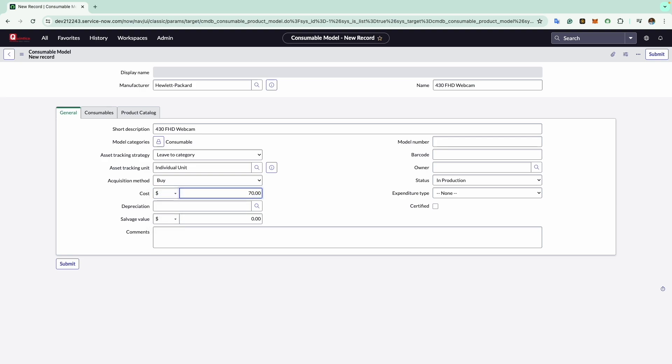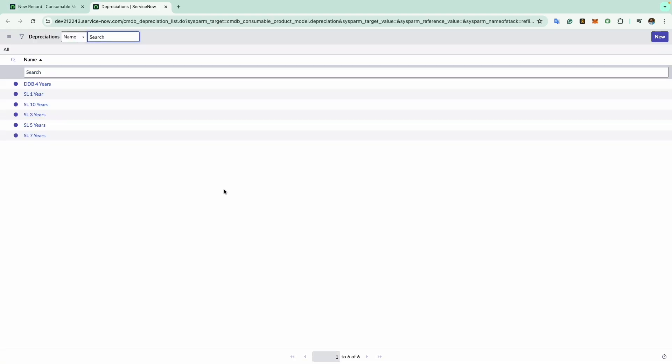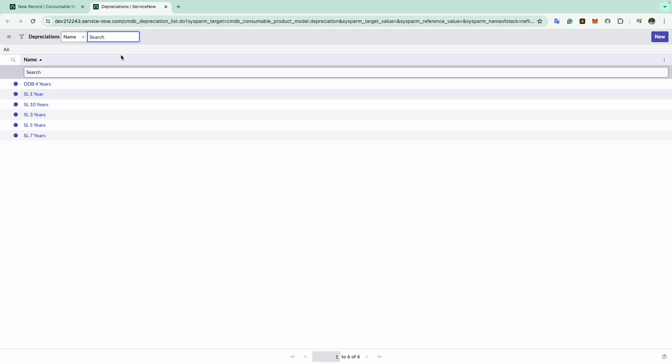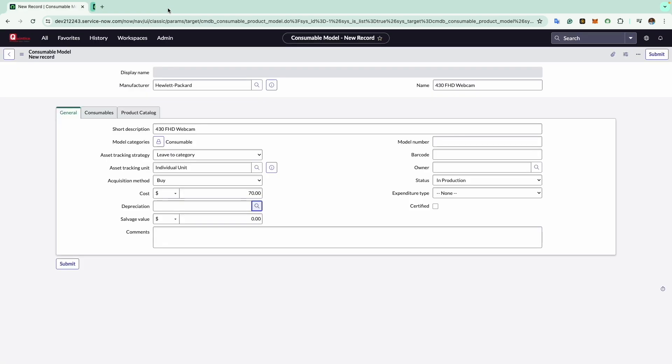Now comes the depreciation field. This allows you to specify the depreciation scheme for the consumable asset using the model. There are various schemes available such as double declining balance and straight line. However, it is common to leave this field blank since most organizations don't depreciate consumables due to their low value.